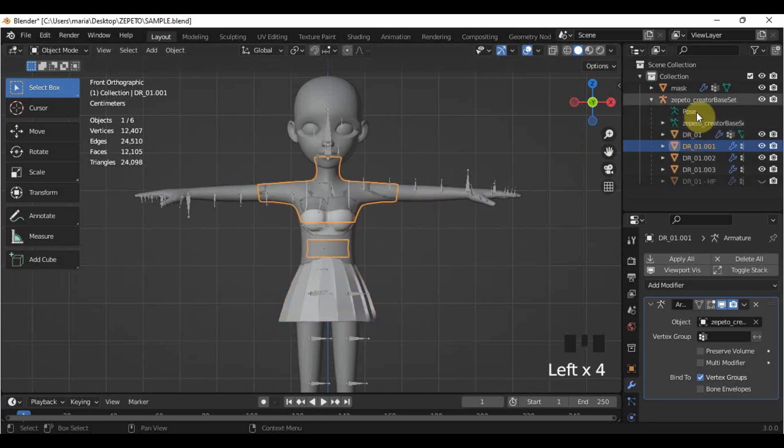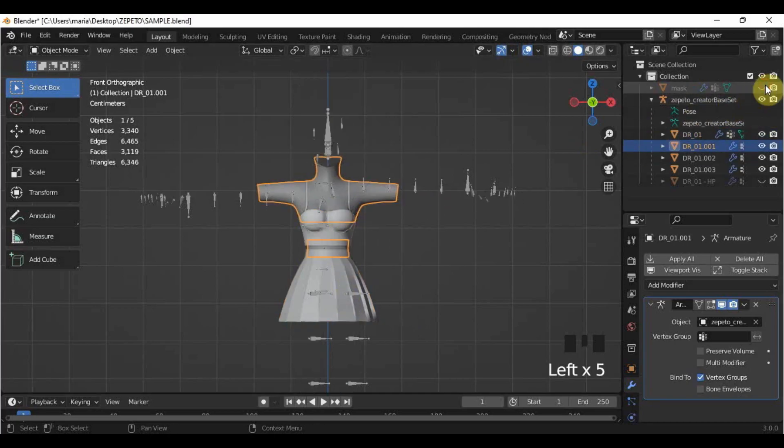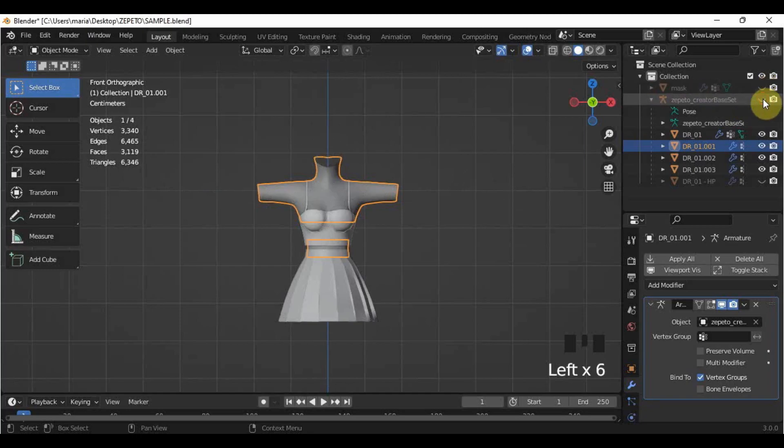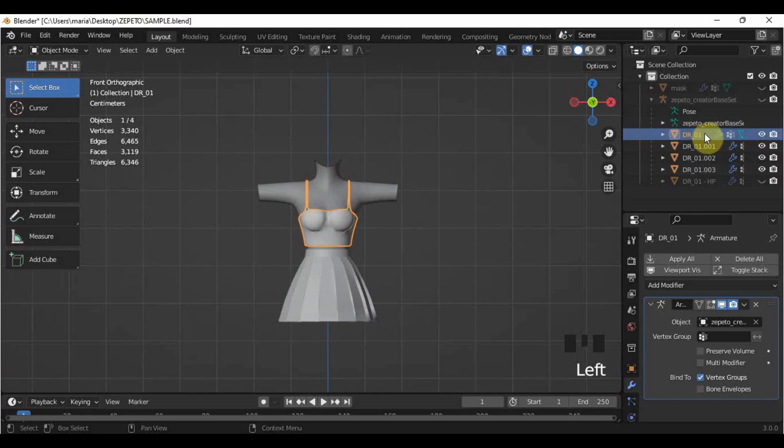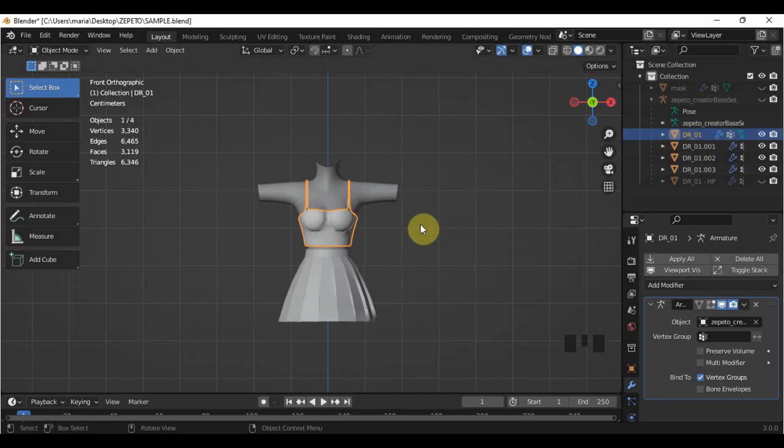Let me just hide the mask and the armature first. Then, here in the outliner, I will select the name of the mesh that doesn't have any extra number attached in it, and bring my cursor back in the 3D viewport, and press Ctrl-J.